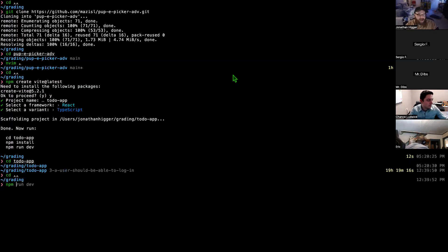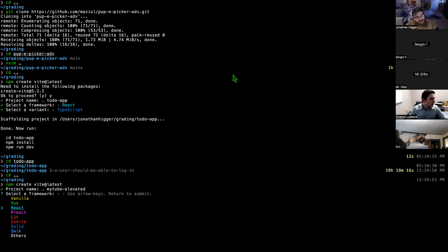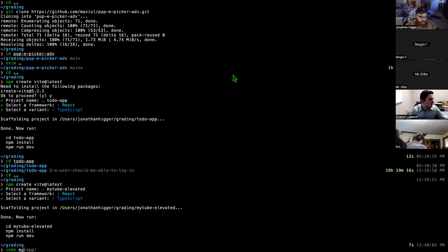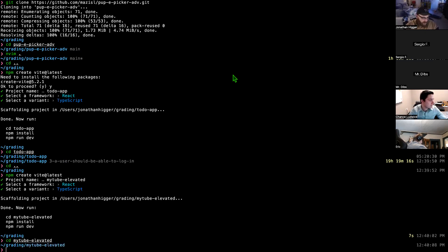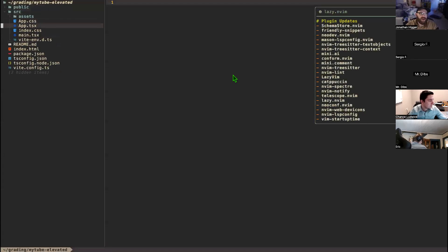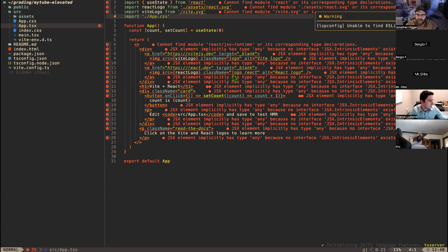We'll run `npm create vite@latest`, call this project 'my-tube-elevated', choose React and TypeScript, then open up our app.